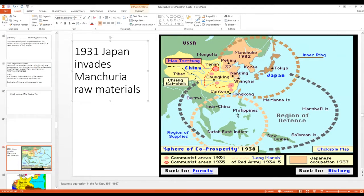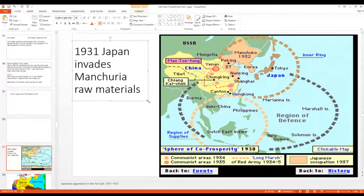The Philippines was still part of America, the Dutch East Indies belonged to the Dutch, Burma was British, and Indochina was French. This was going to lead to a lot of conflict between Japan and the European powers as Japan pushed further and further into China.